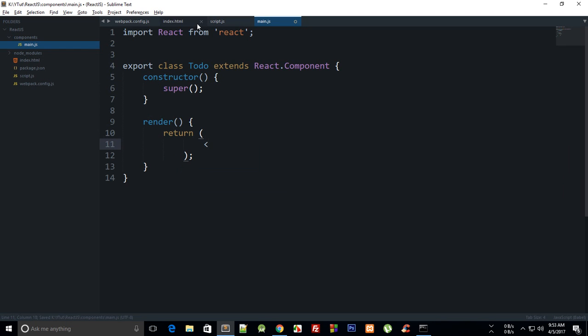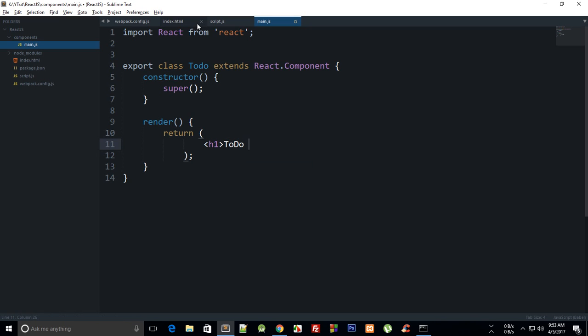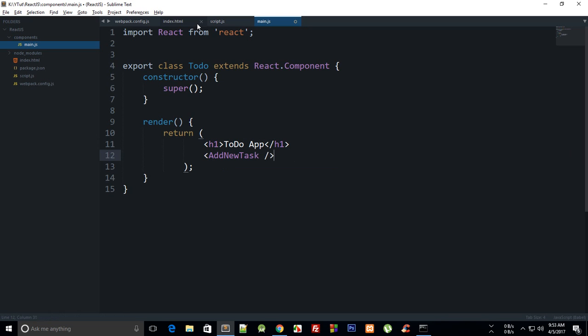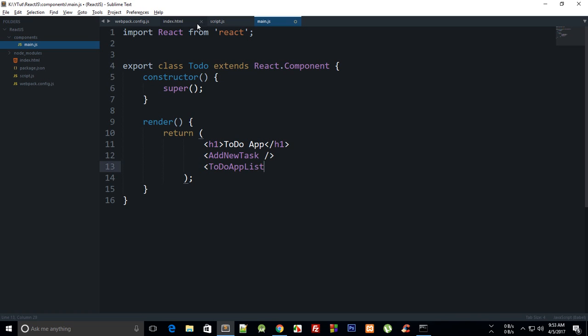Now in our to-do app, we're gonna create a render function which would return this. We can say h1 first, or let's just name it 'To Do App', h1, and then we can say something like 'Add New Task' as our component.